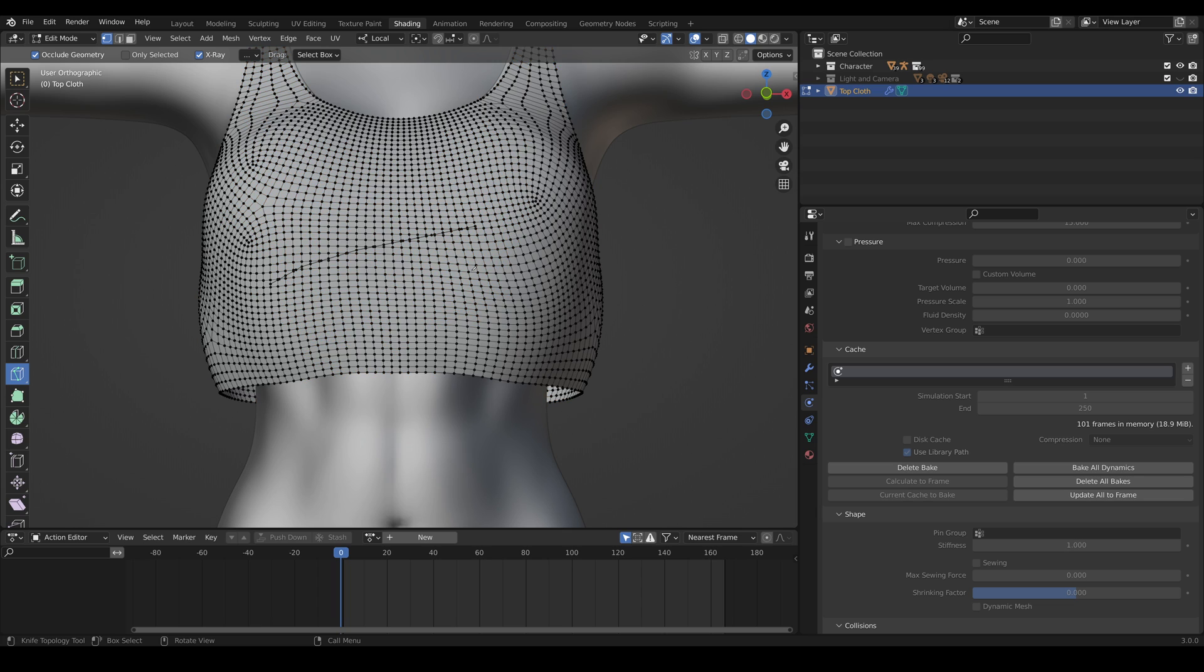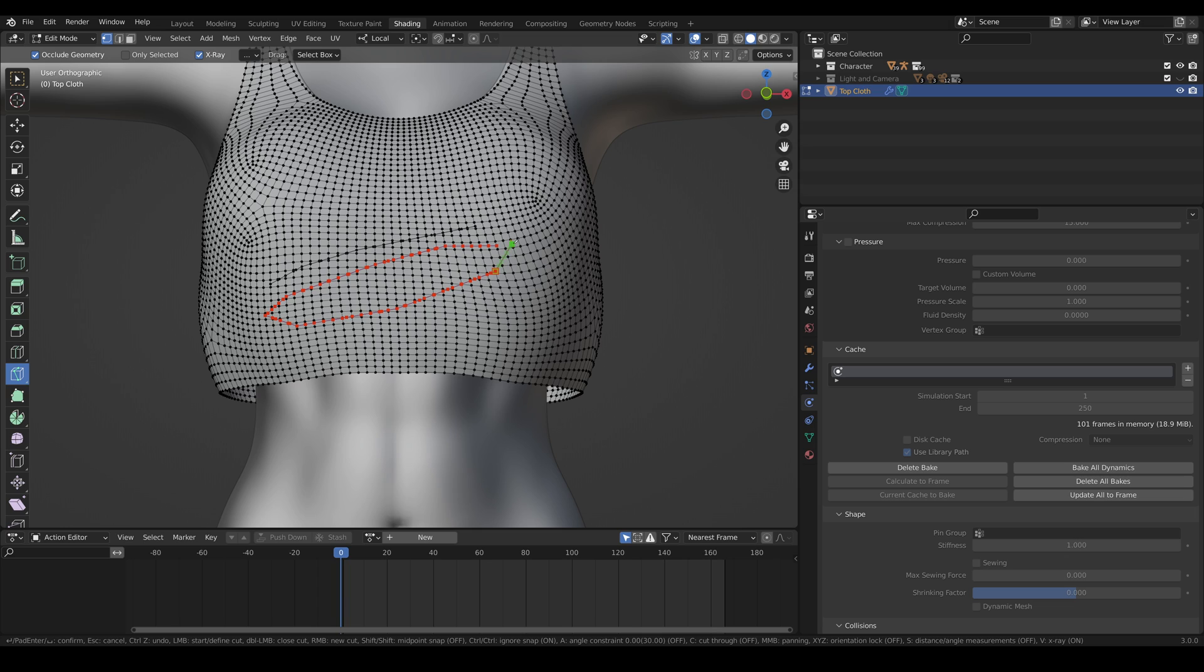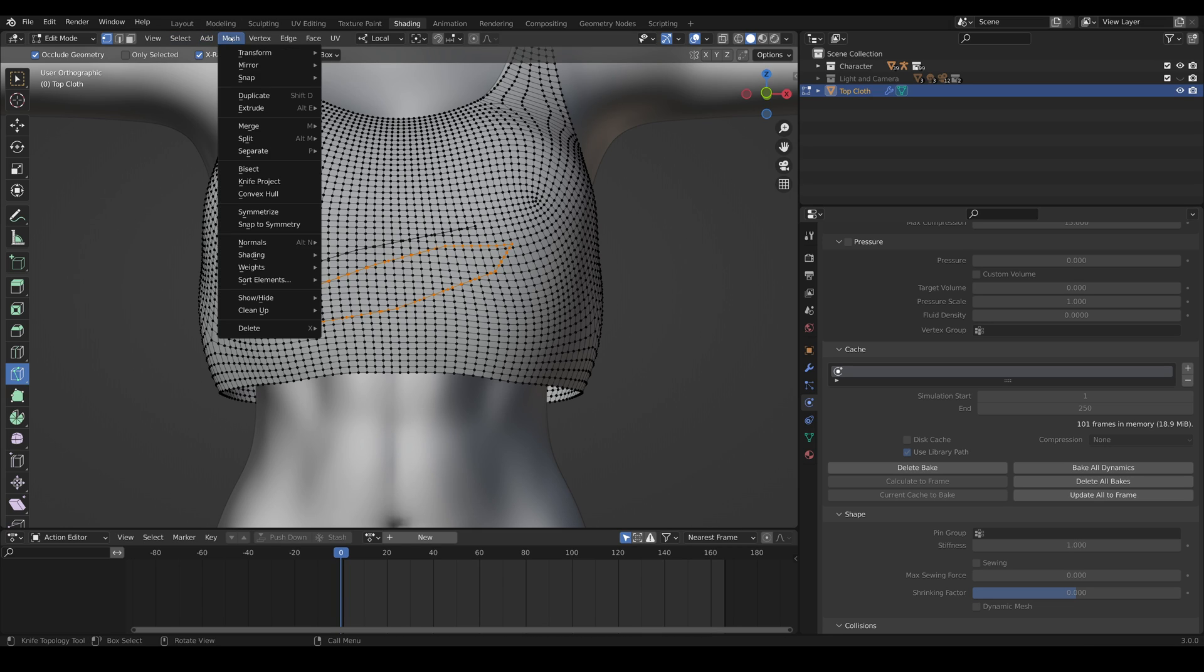All right so deselect everything and then go ahead and we're going to create that bigger cut now. So let's go through this very quickly and go right about here and so you'll be able to see this cut way more pronounced than the top cut. And that should complete the loop, space again and go to mesh, split faces by edges.